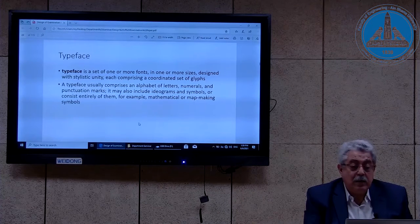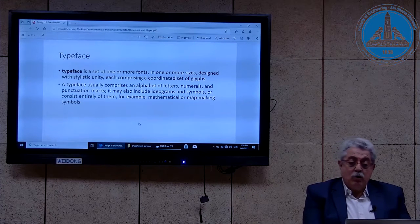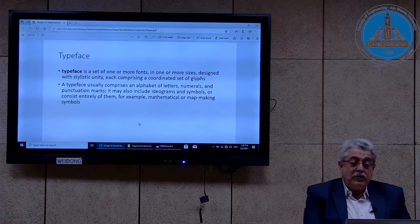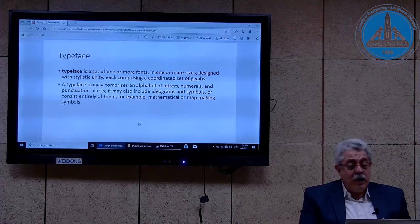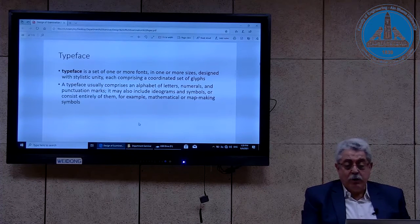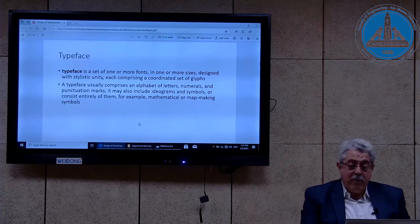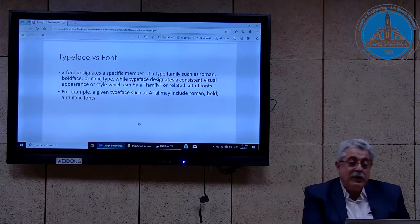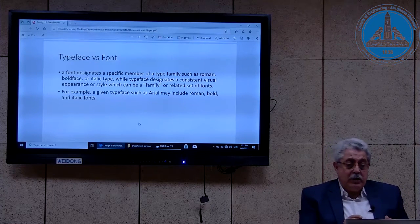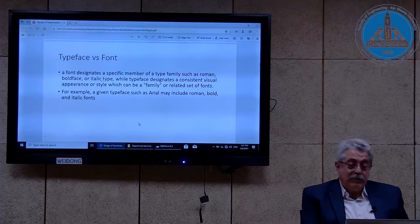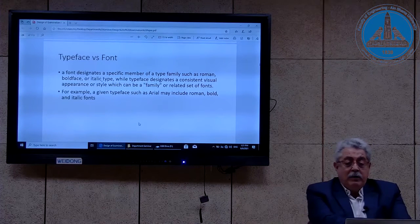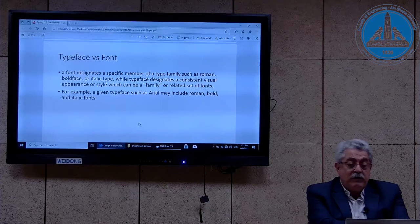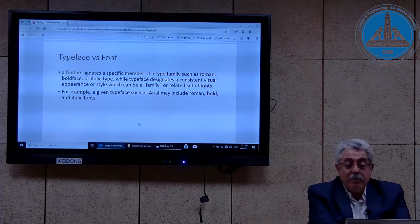The typeface is a set of one or more fonts in one or more sizes designed with stylistic unity, each comprising a coordinated set of glyphs. A typeface usually comprises an alphabet of letters, numerals, and punctuation marks. It may also include ideograms and symbols, or consist entirely of them — for example, mathematical or map-making symbols. There is a difference between typeface and font: a font designates a specific member of the type family, such as Roman, boldface, or italic type, while typeface designates a consistent visual appearance or style, which can be a family of related fonts.